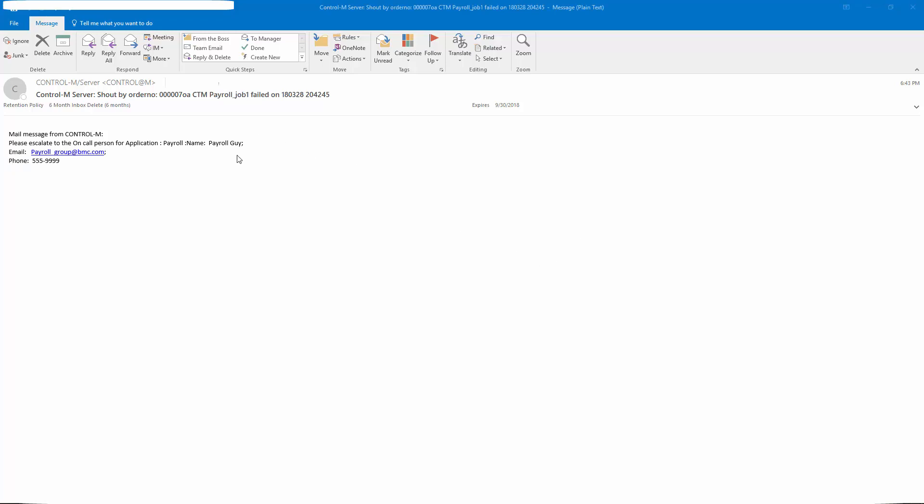Now let's look at the email sent by our payroll job one. This is our payroll job one. And it failed. And the mail message shows the application is payroll. Our appl underscore name is set to the value payroll guy. Our appl underscore email is set to payroll underscore group at bmc.com. And our appl underscore phone is 555 9999.